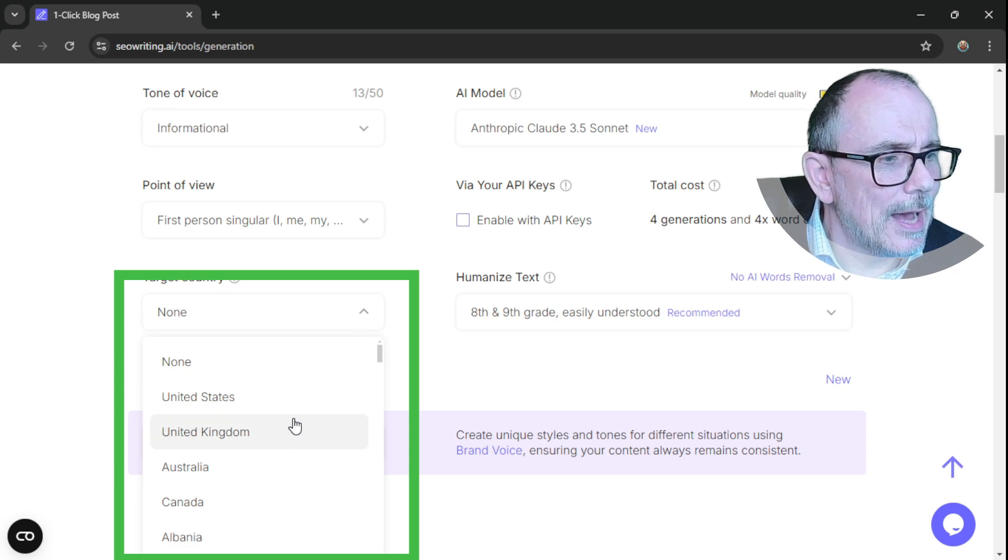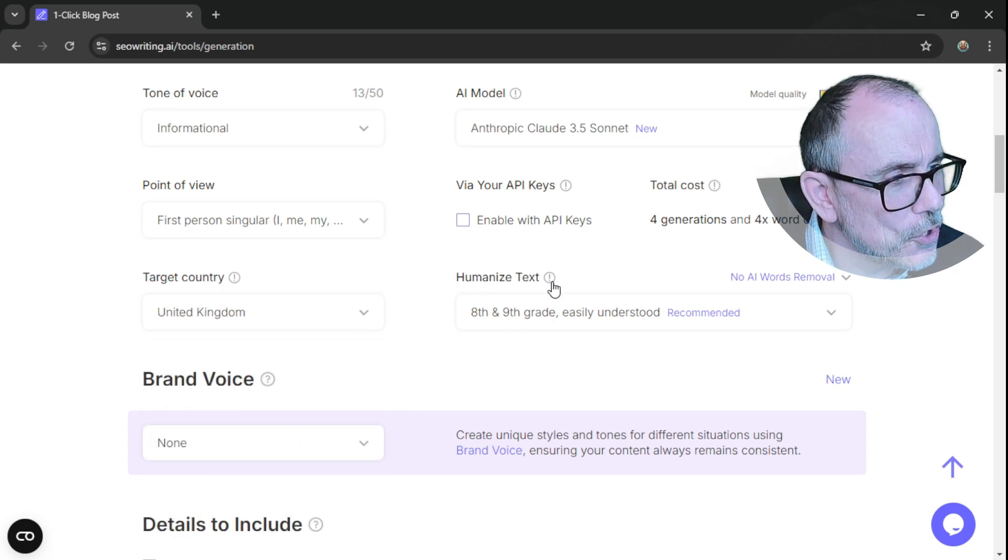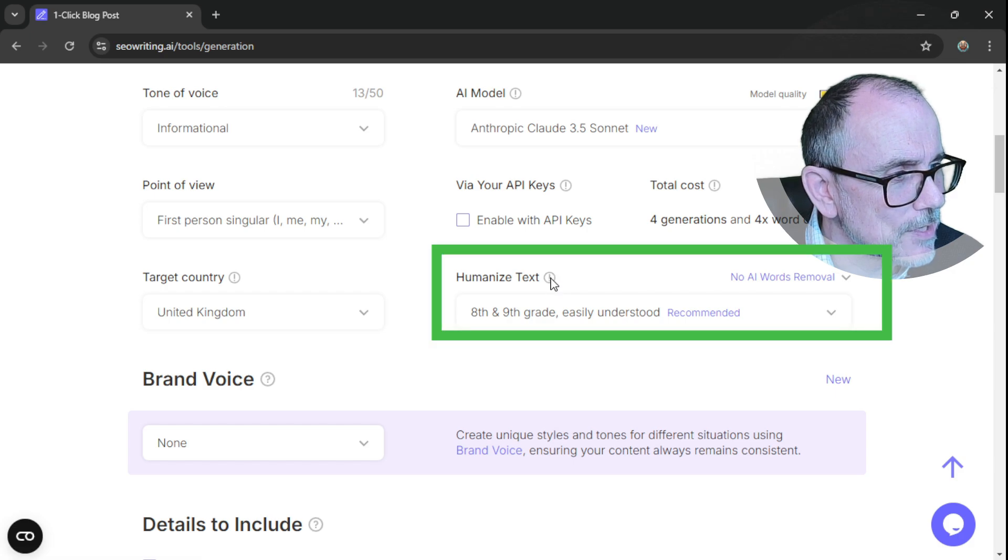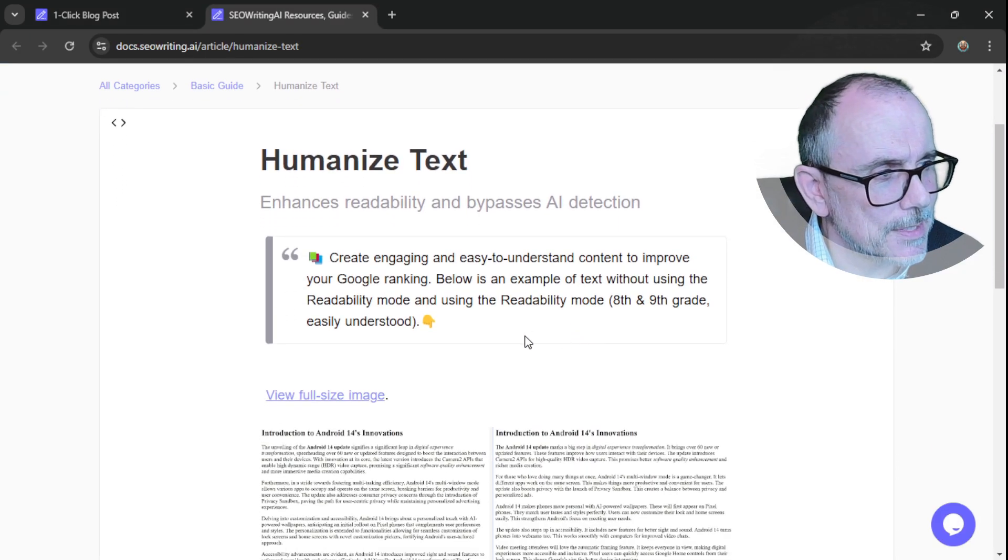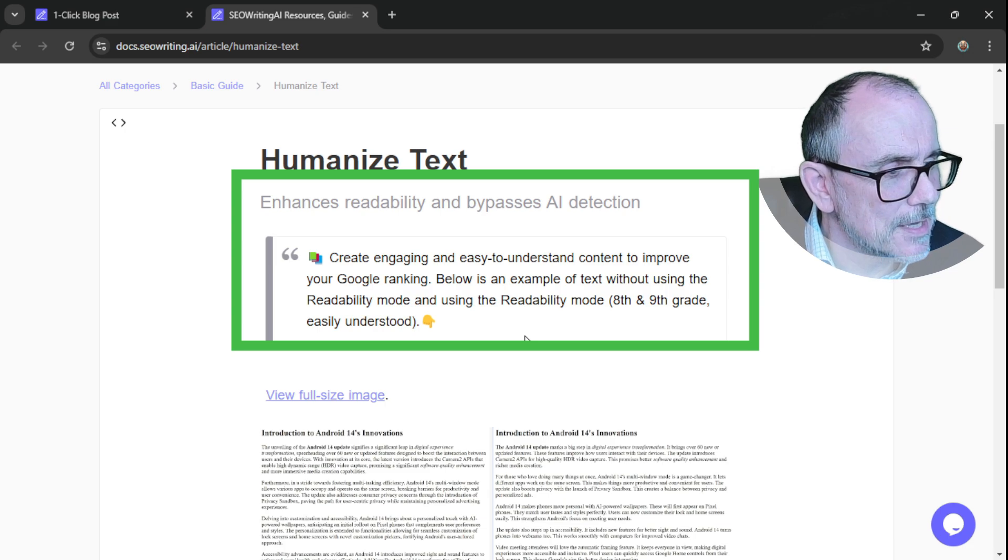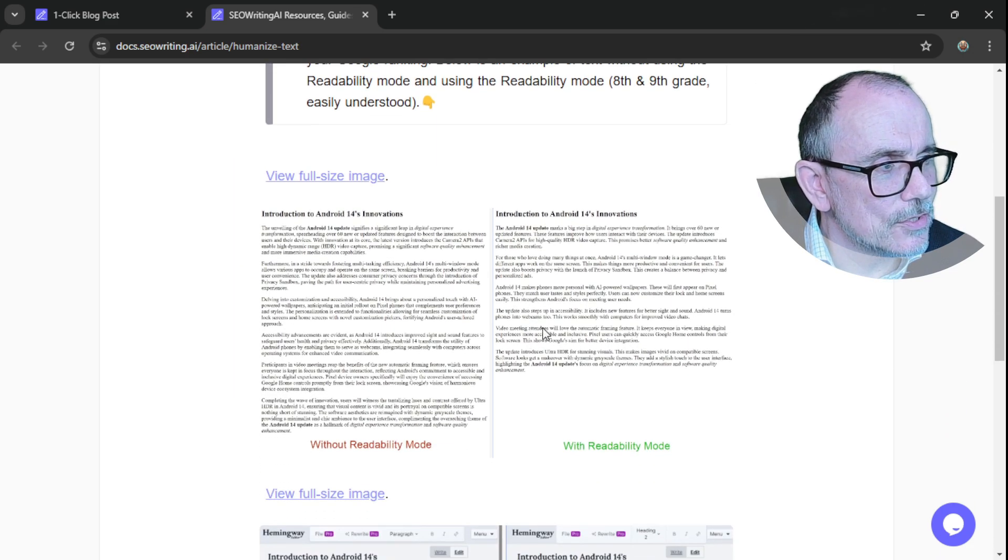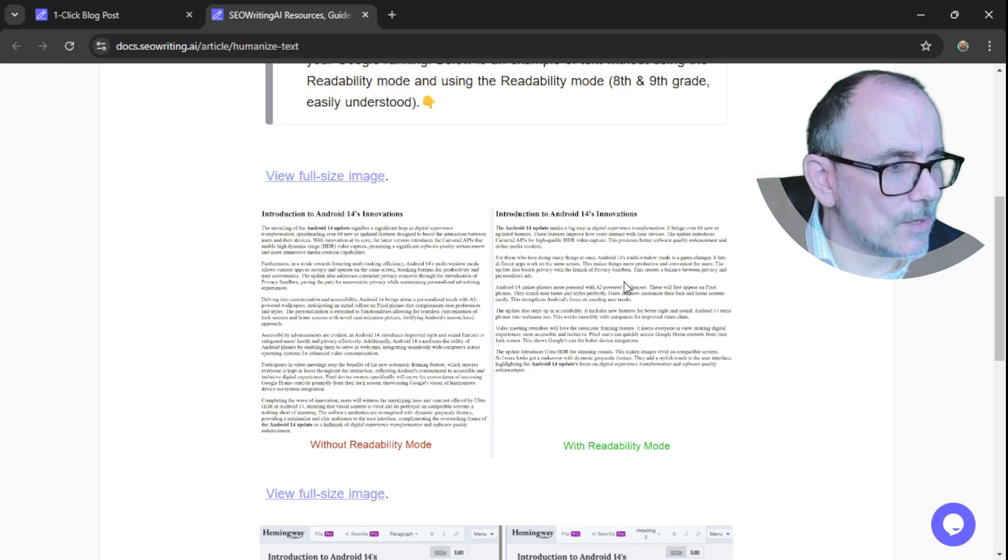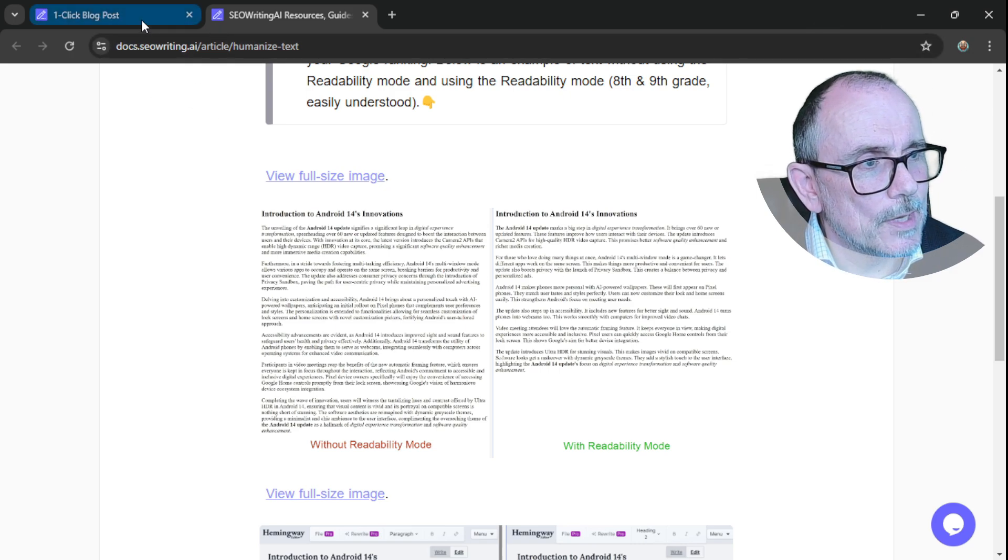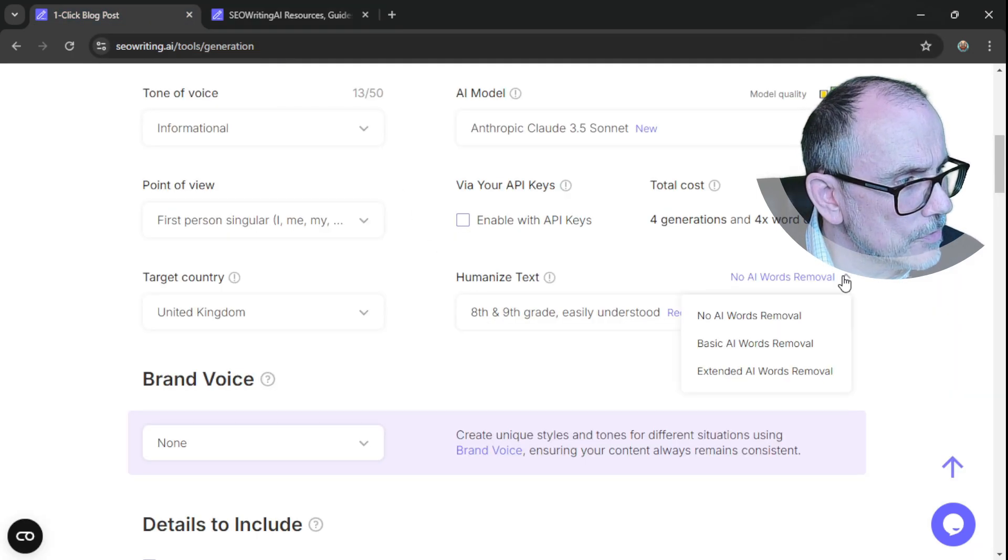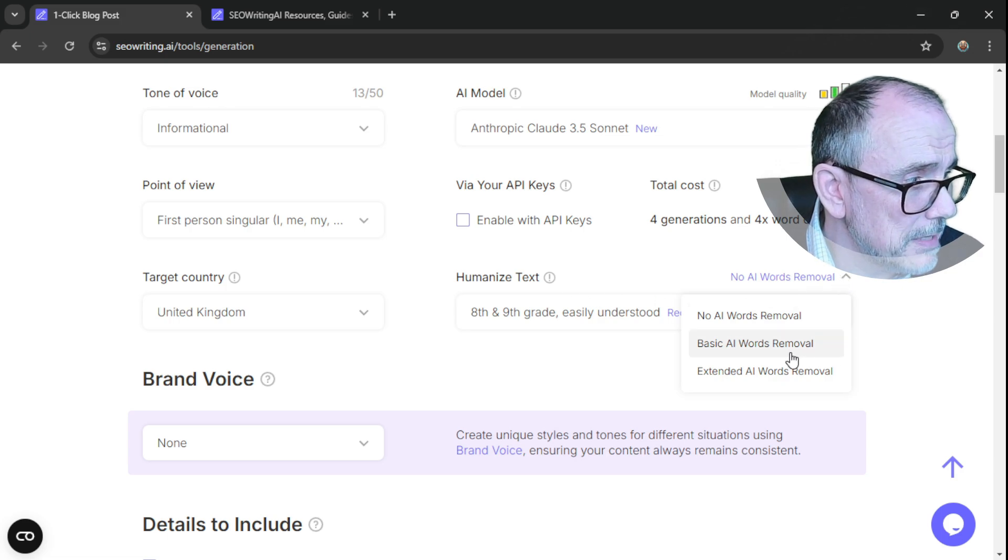And then you've got this humanized text, which is really interesting. Go in and have a look. Enhances readability. There's a nice description of what it does in terms of without readability and with readability. So we can go back. No AI words removal, basic AI words removal, extended AI words removal. Okay. So we can ask for extended.